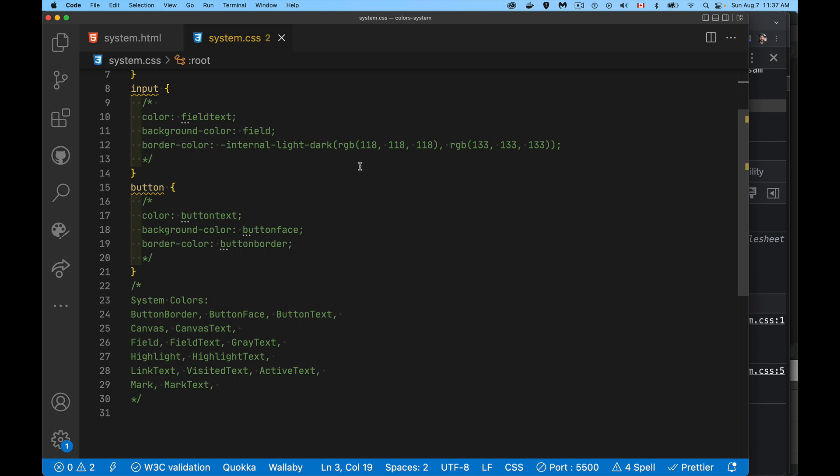Same as that anchor, use that same method, but button text, button face, button border. So these right here, same as in the HTML. These are all of the colors that are defined that you can use yourself.